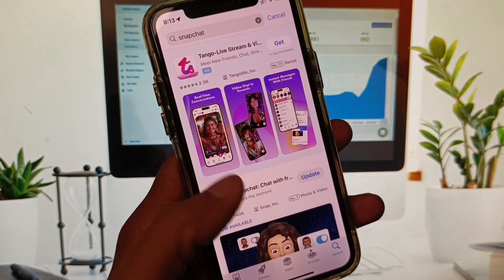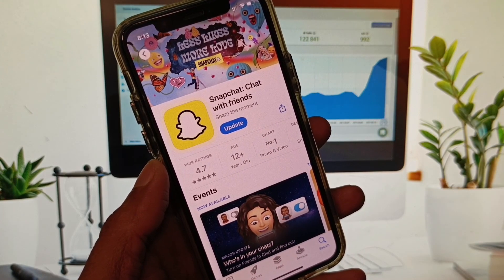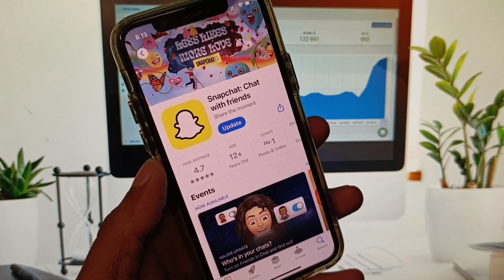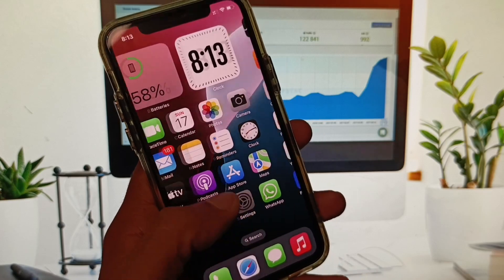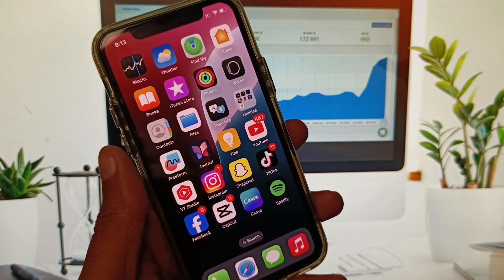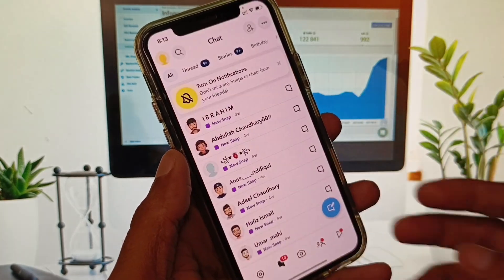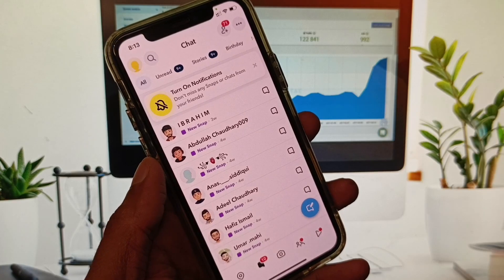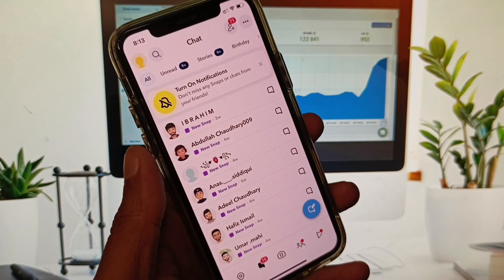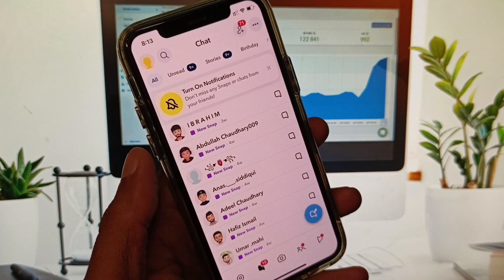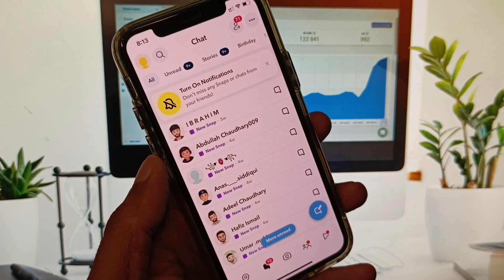After searching, open Snapchat and check for an update. If your app is not updated, you need to update it first. After updating, go back and open your Snapchat app again. The only way to open a snap without them knowing is to view the snap through notifications.